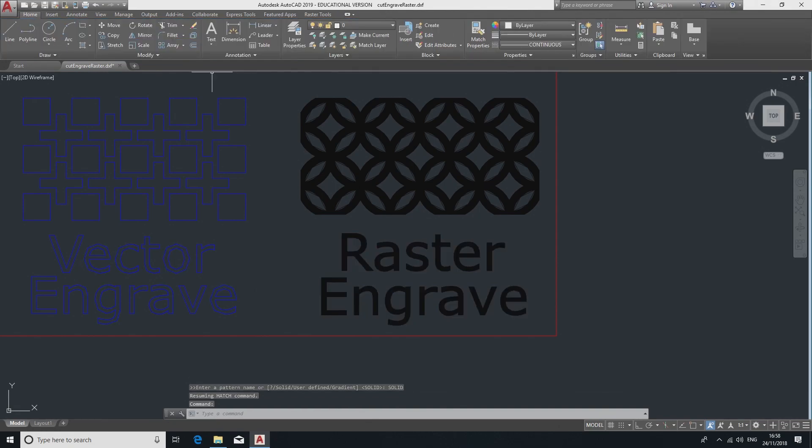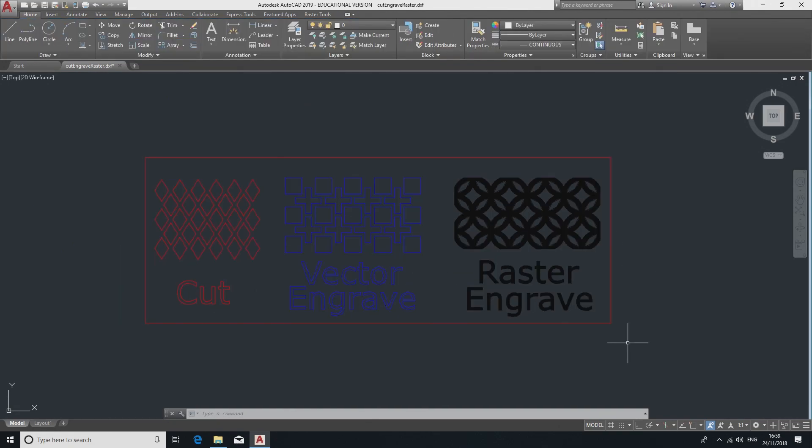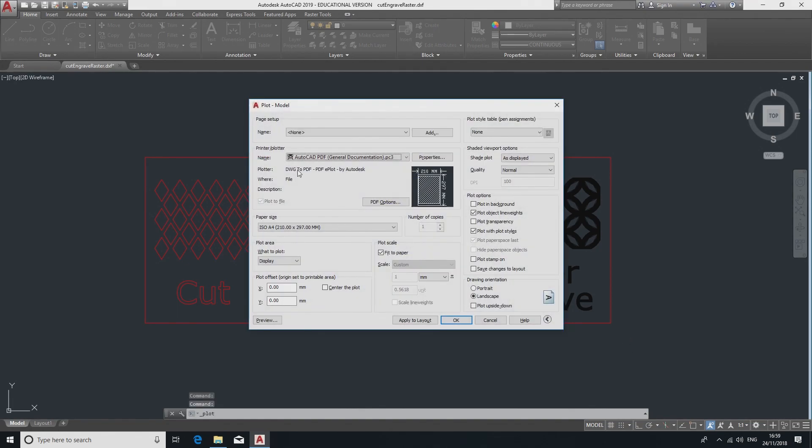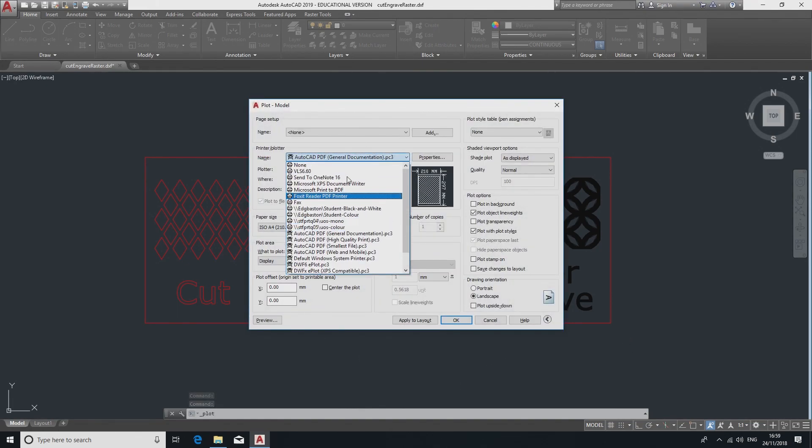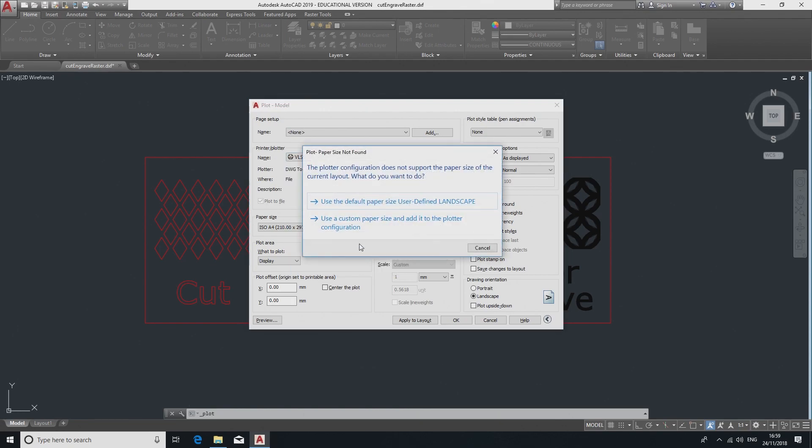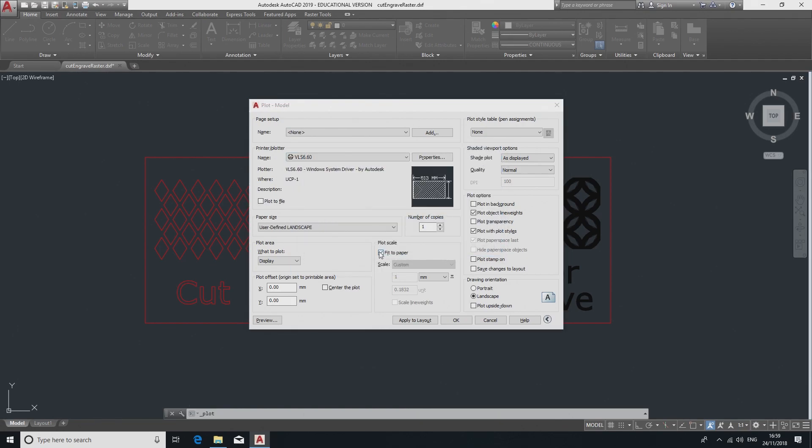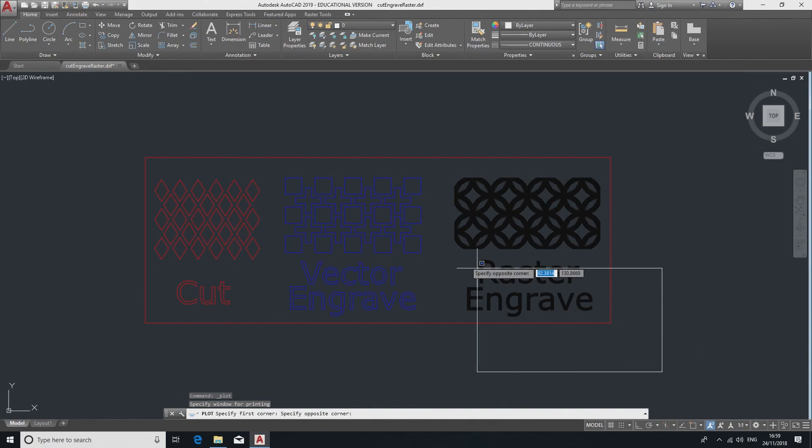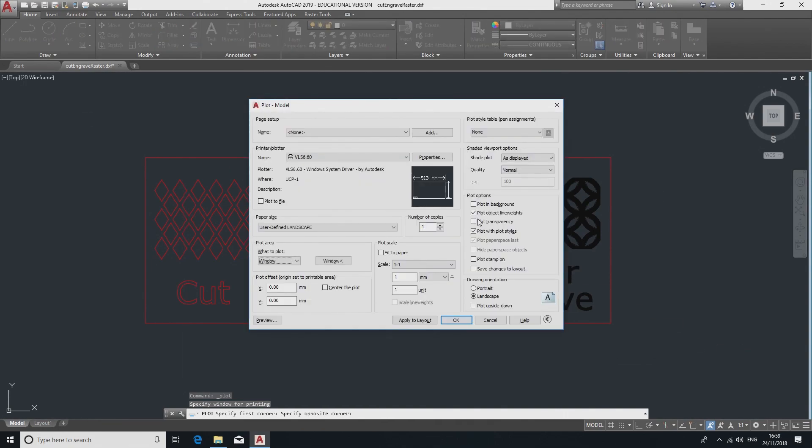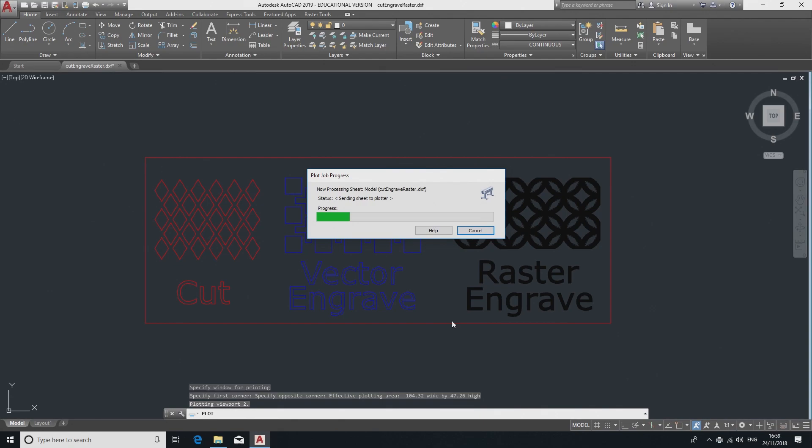Once you're happy with the design you can move on to preparing for cutting. The laser cutter interface is like a printer, so you press Ctrl+P to print. On this menu you want to select the following settings: Printer set to VLS660, scale in millimeters one-to-one and centered, selection set to Extents or Window if you're only cutting on part, all boxes on the right unticked. Then press OK which sends the data to the laser cutter.